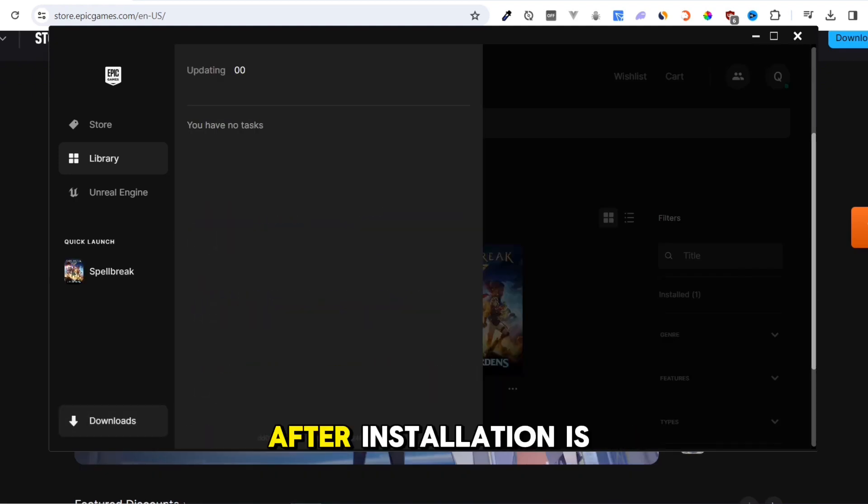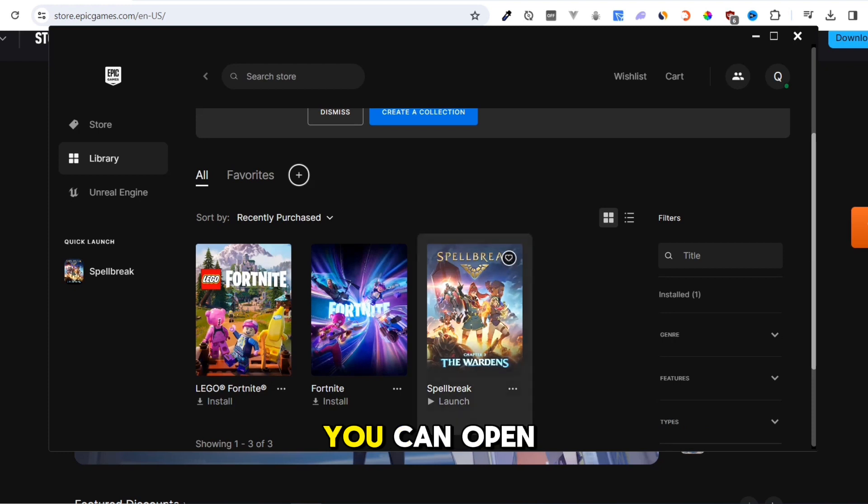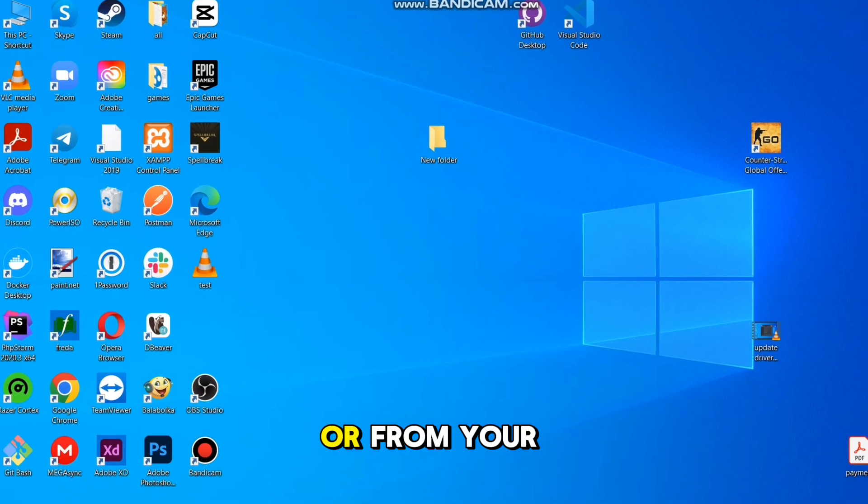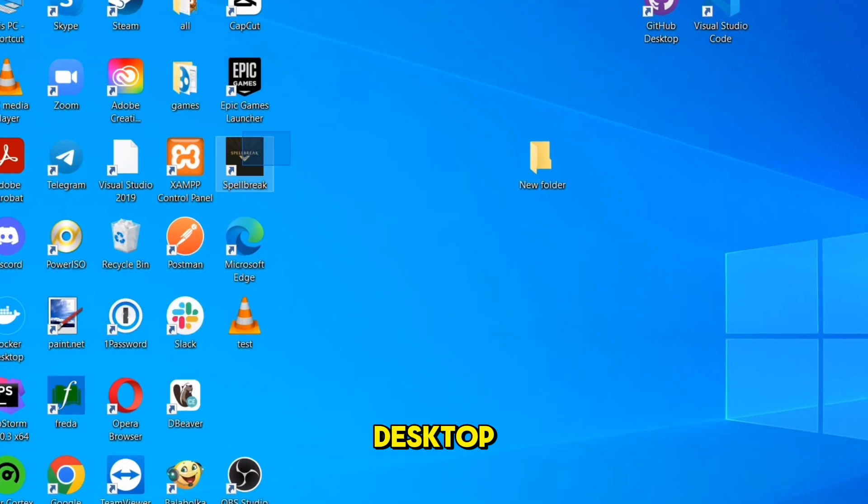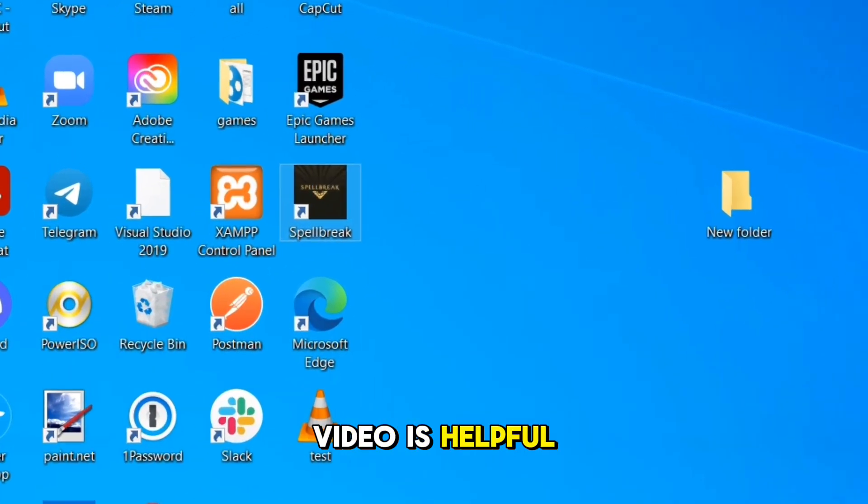After installation is completed, you can open the game from your Epic Games library or from your desktop. I hope this video is helpful.